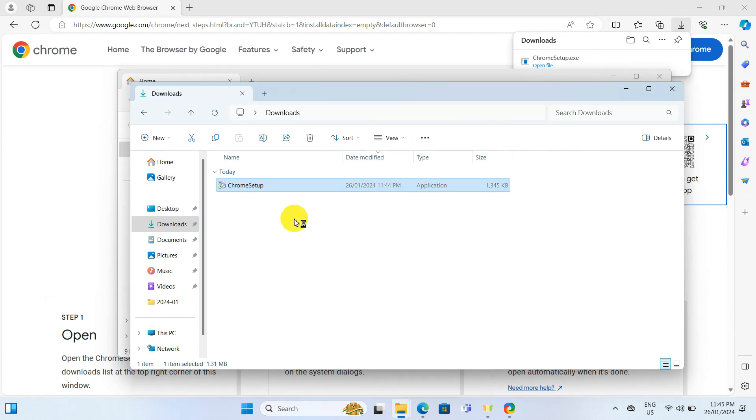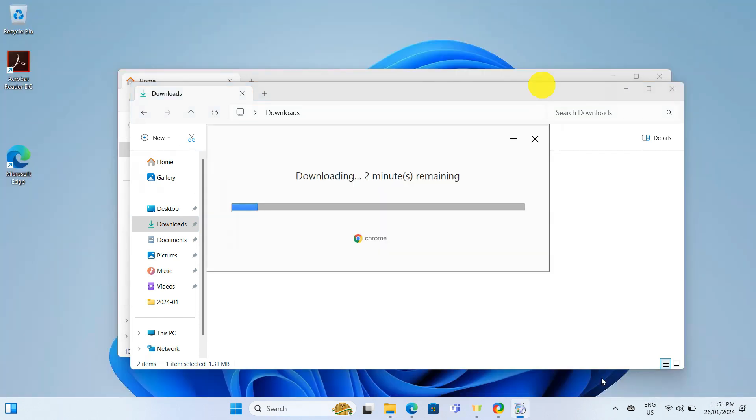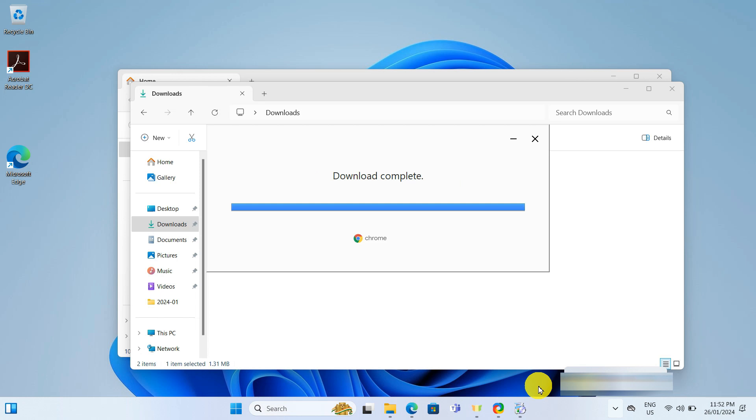And now the installation process starts. The installation might take a couple of minutes depending on the speed of your internet.